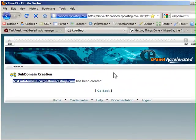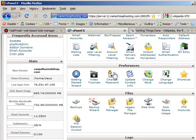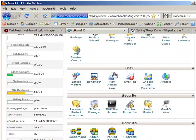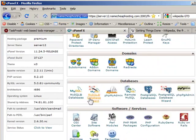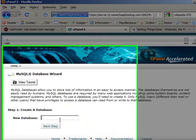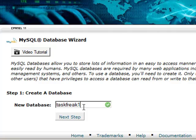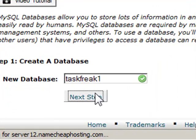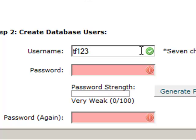I'll go to my cPanel and access the MySQL database wizard to create a new database. I'll call it taskfreak1.